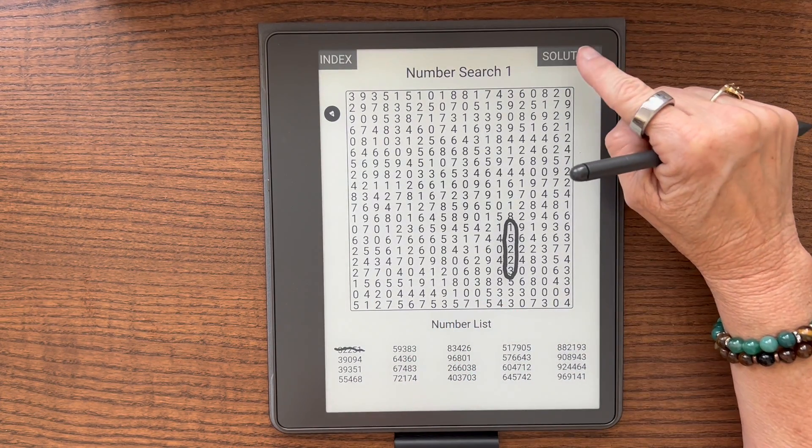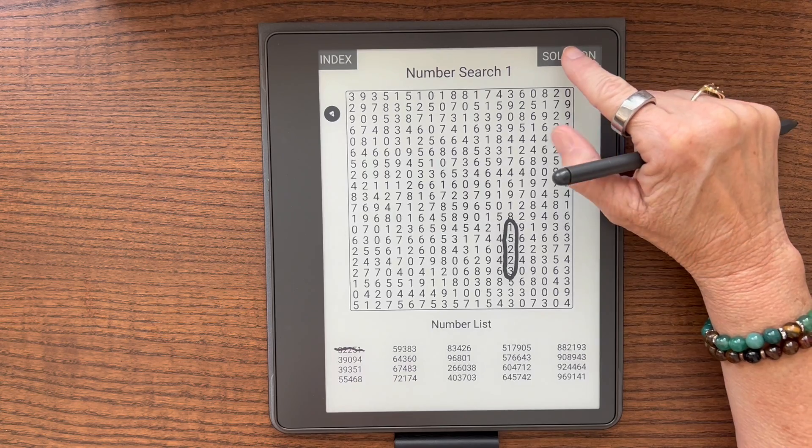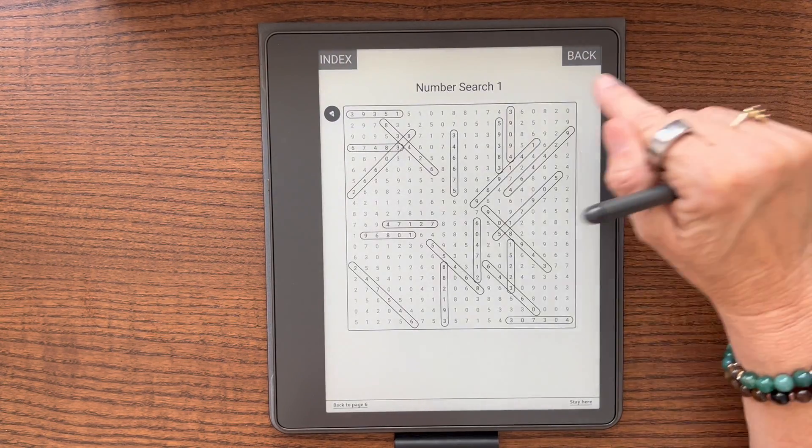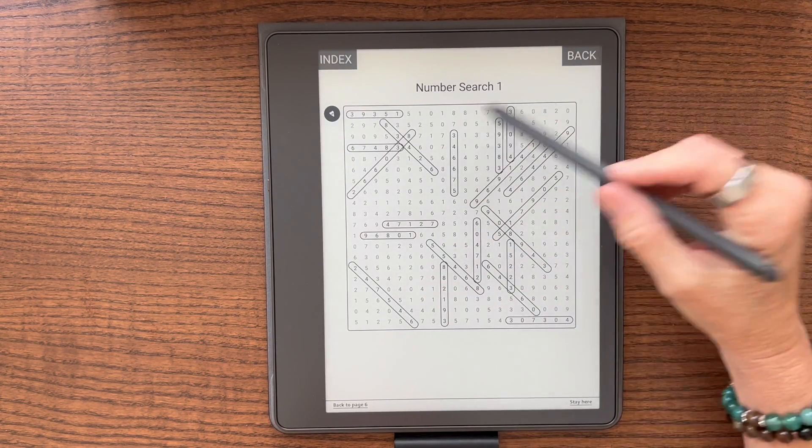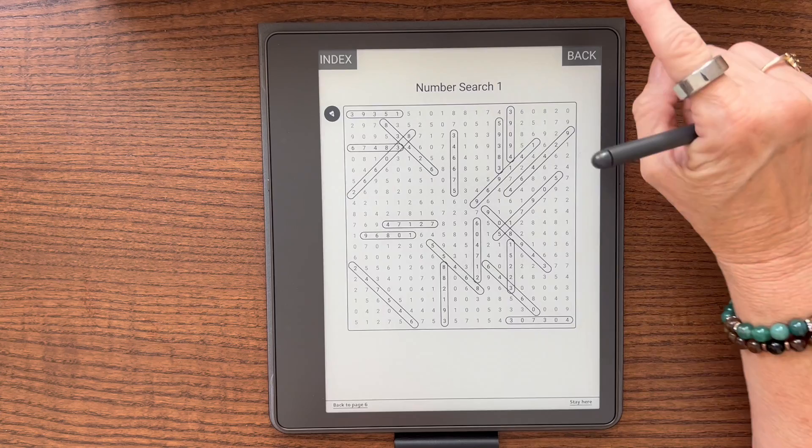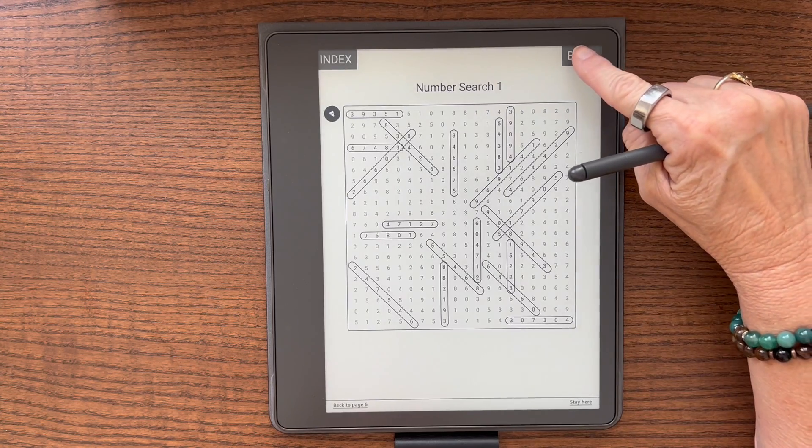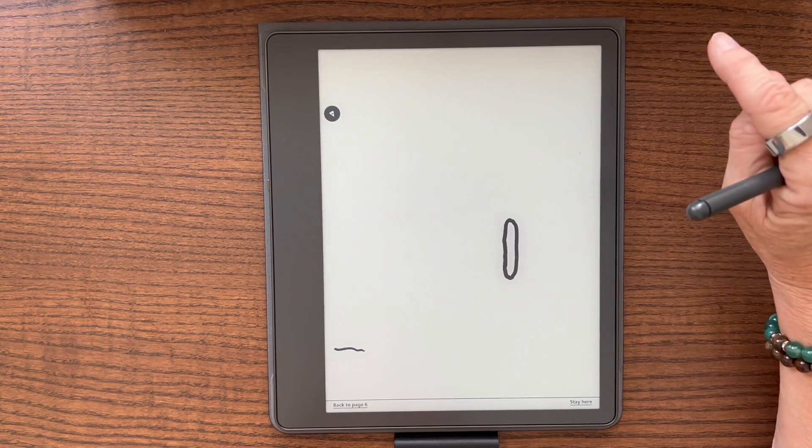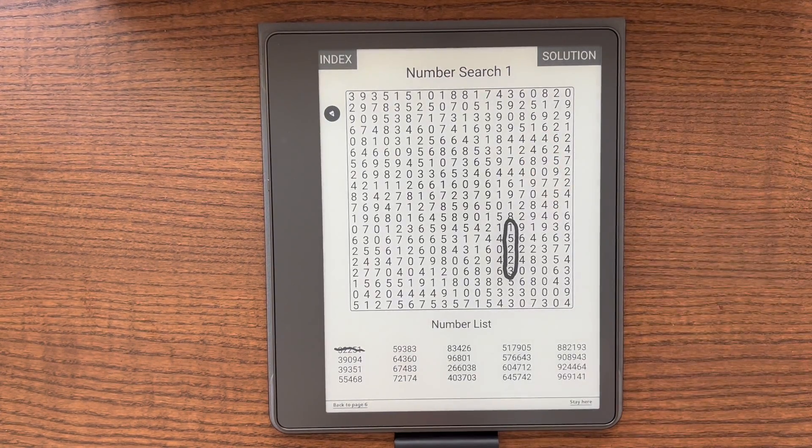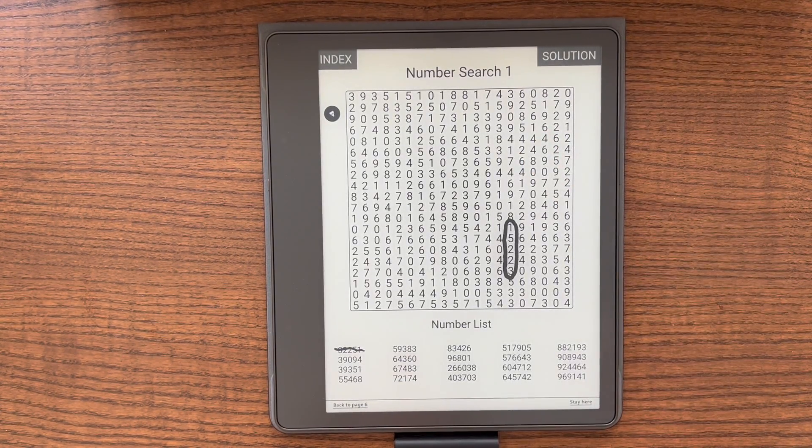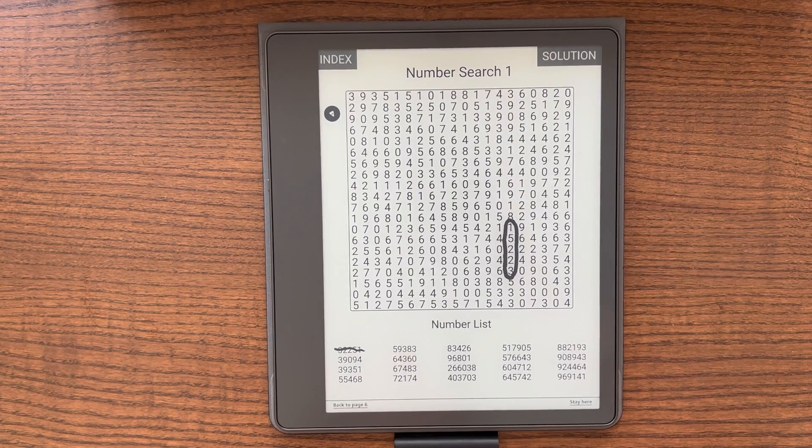If you got stuck, you can touch solution and it will take you to the solution page for that particular puzzle. You can touch back and it will take you back to the number search puzzle that you were just doing.